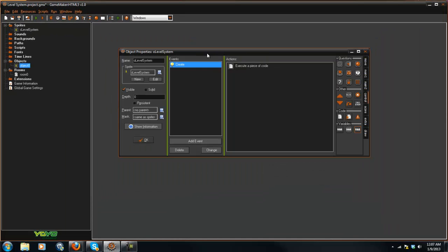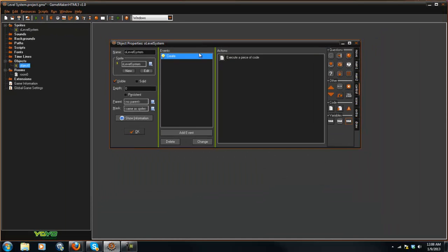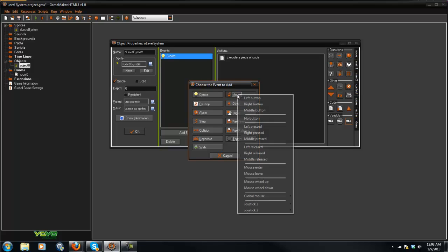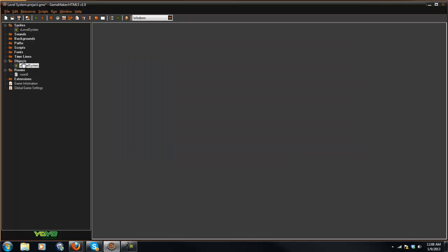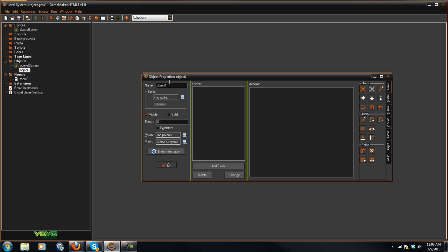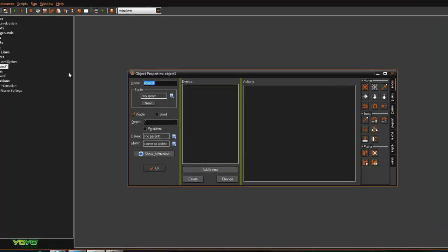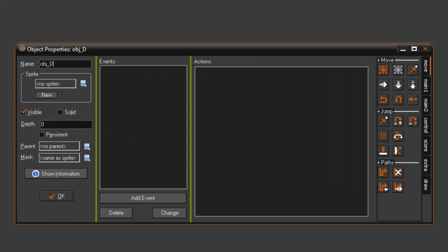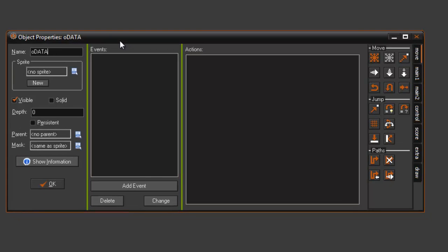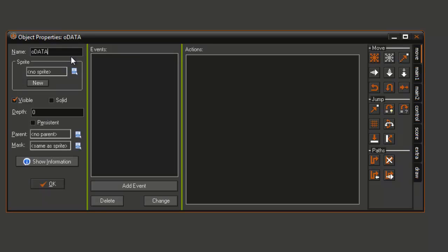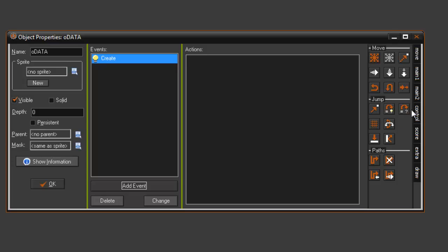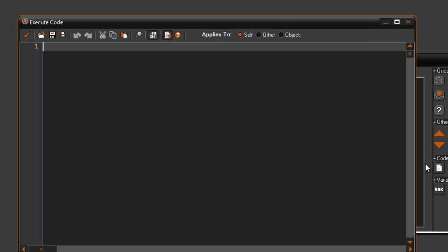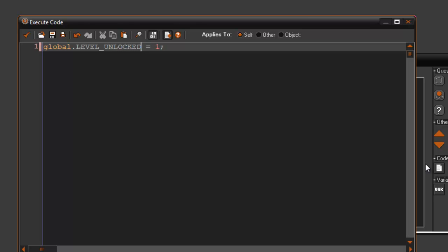We're going to create a new object called O data or data, and this is going to hold all of the data for our game. In the create event I'm going to set a variable global dot level unlocked. So right now we only have level unlocked to equal 1.